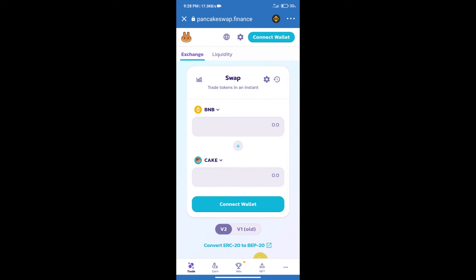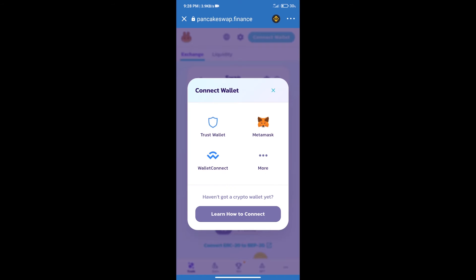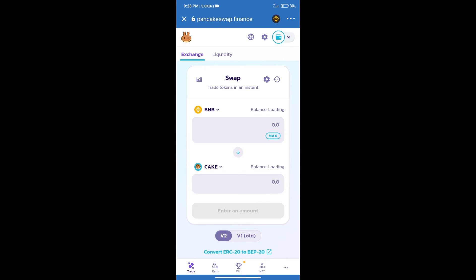After that, we will connect our wallet from PancakeSwap exchange. Click on connect wallet. And our wallet is Trust Wallet. Click on Trust Wallet. Trust Wallet has been successfully connected.